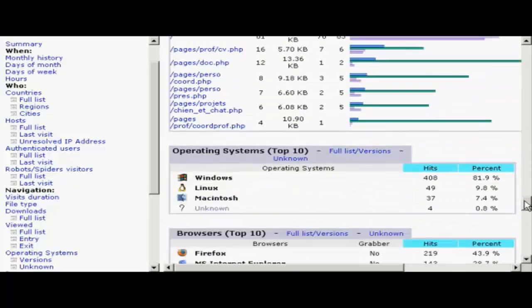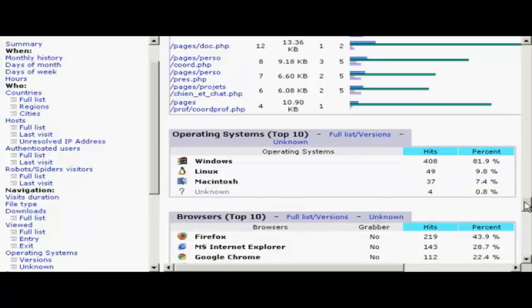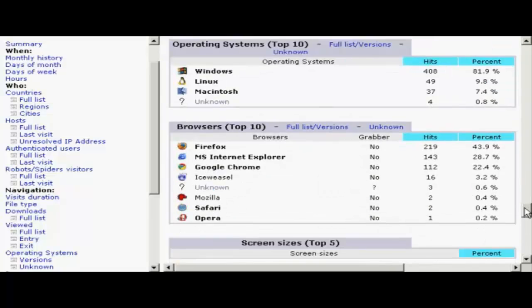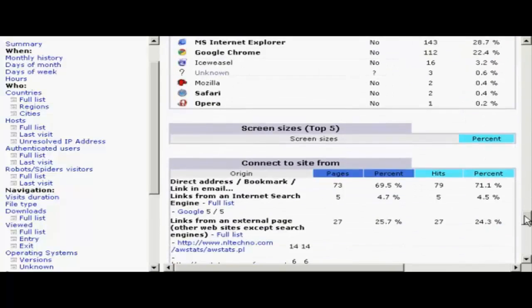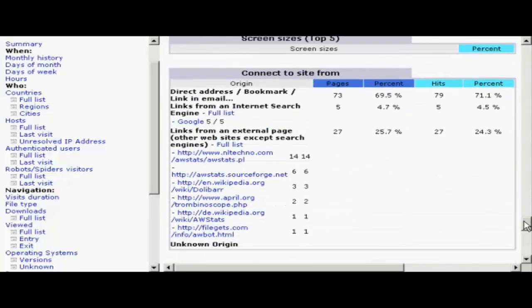The operating systems, web browsers, screen sizes. And you can use all this information to tailor your website to meet the expectations of your visitors. It's a very useful piece of kit.